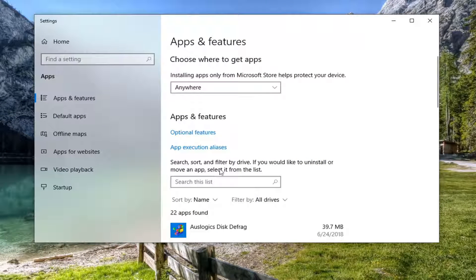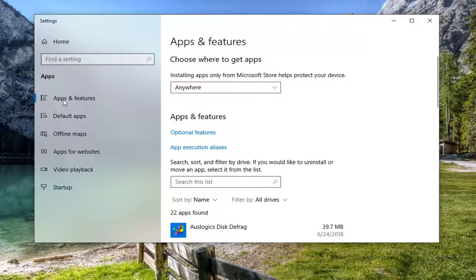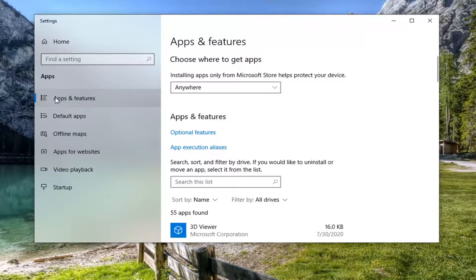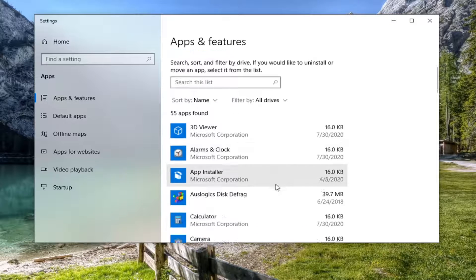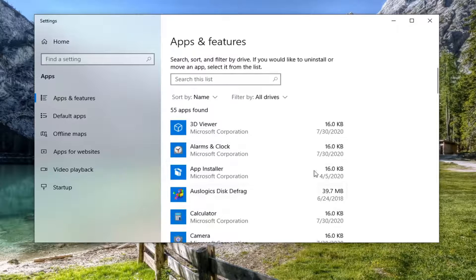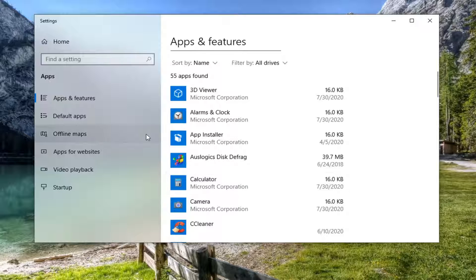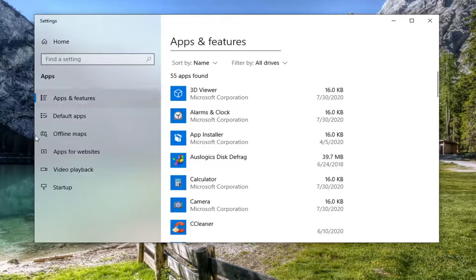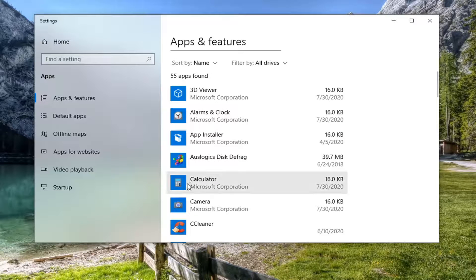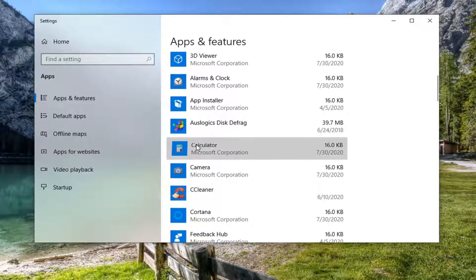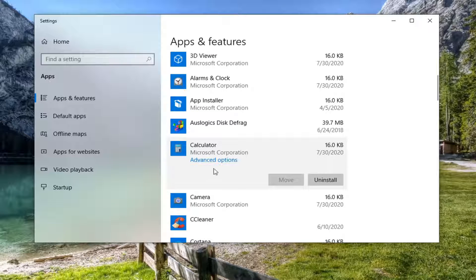Now you can select the apps and features on the left side or you can just go down this list over here which is what you're going to have to do anyway. Locate whatever app you're having the issue with and select the advanced options underneath it.